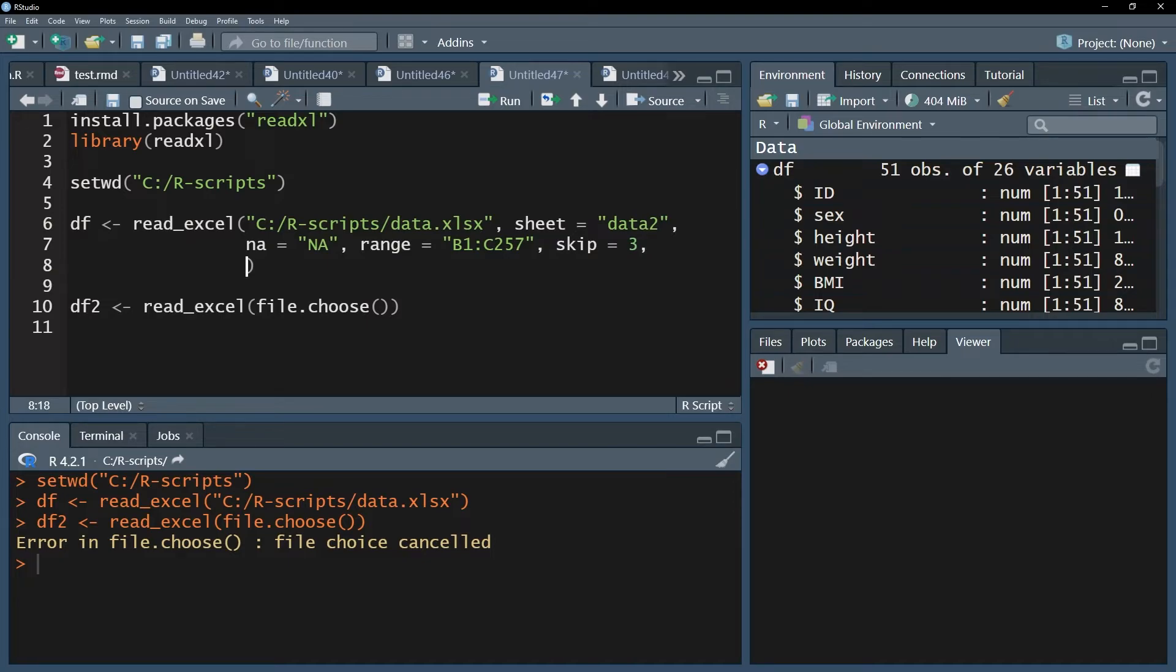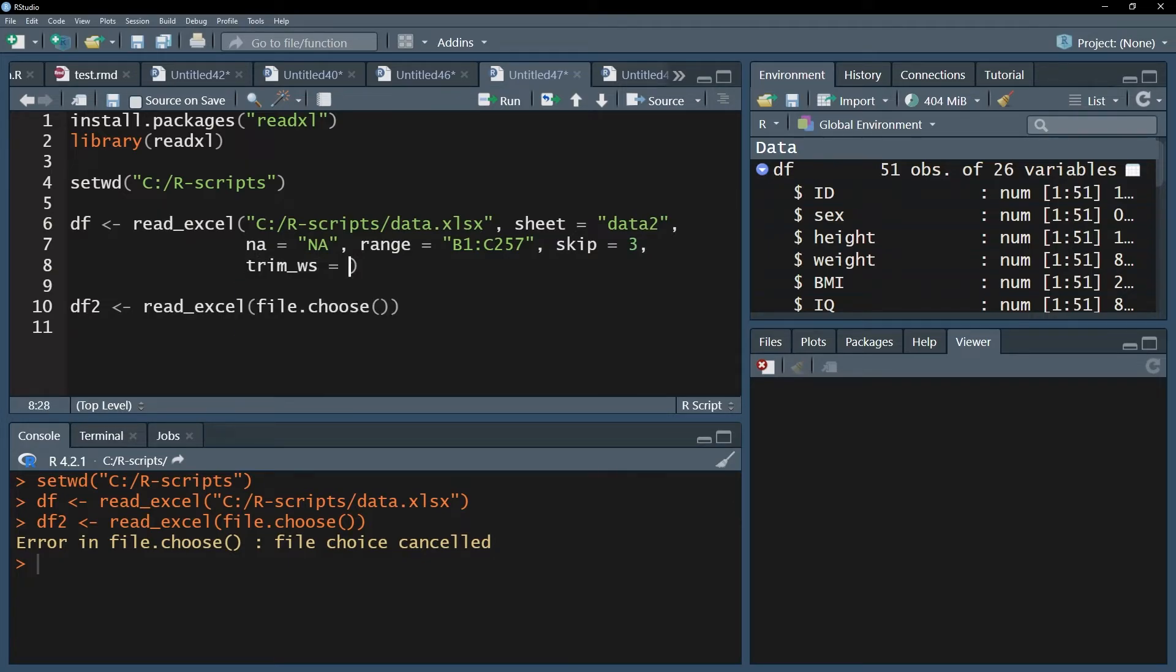Another helpful argument is trim underscore ws. ws is for whitespace and you can remove trailing and leading whitespace within your cells if you put it equals true.